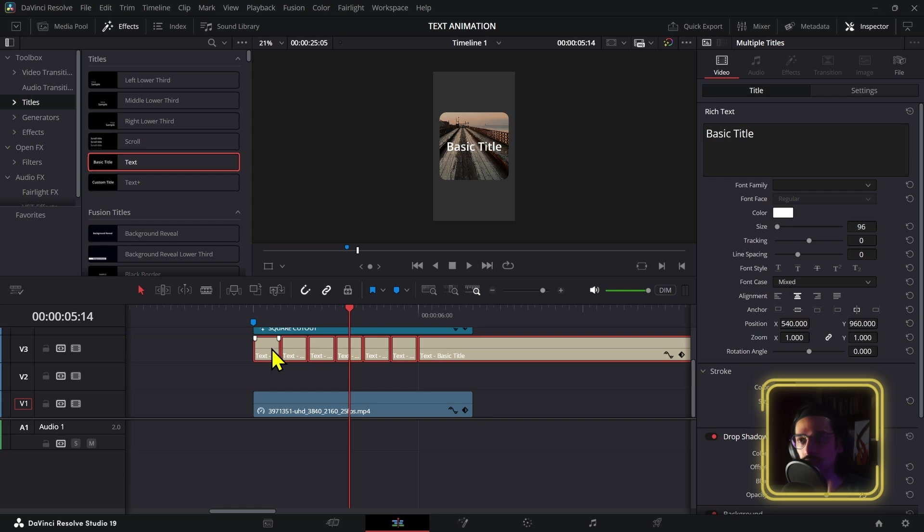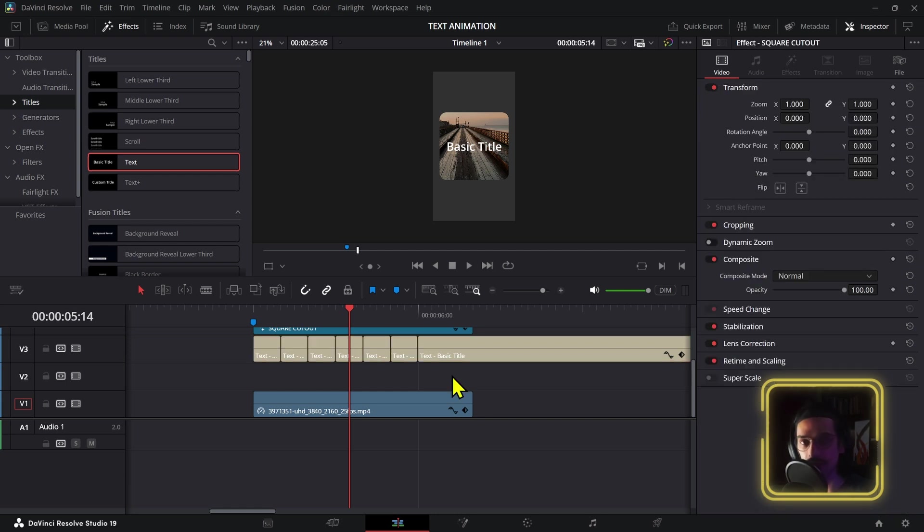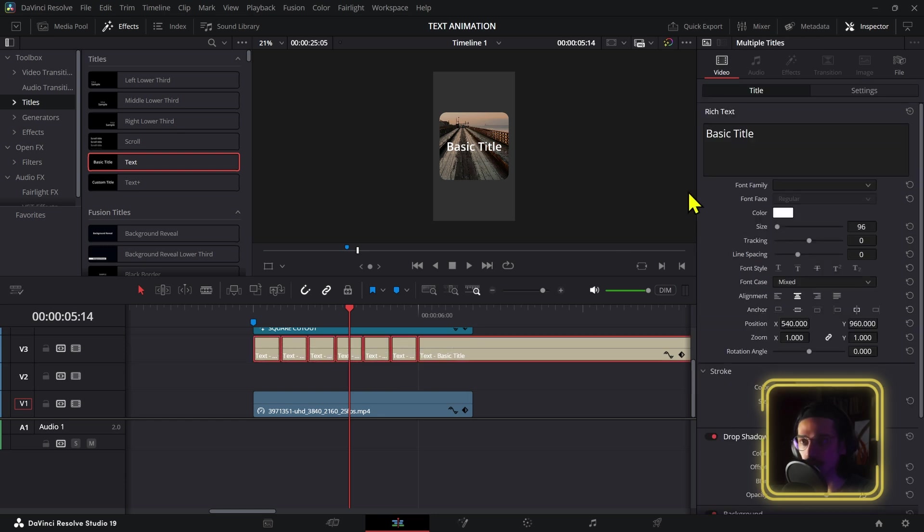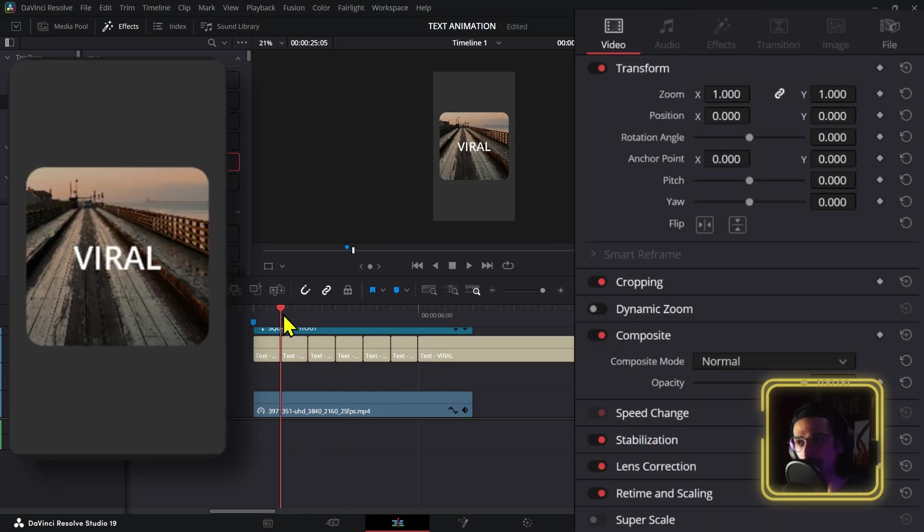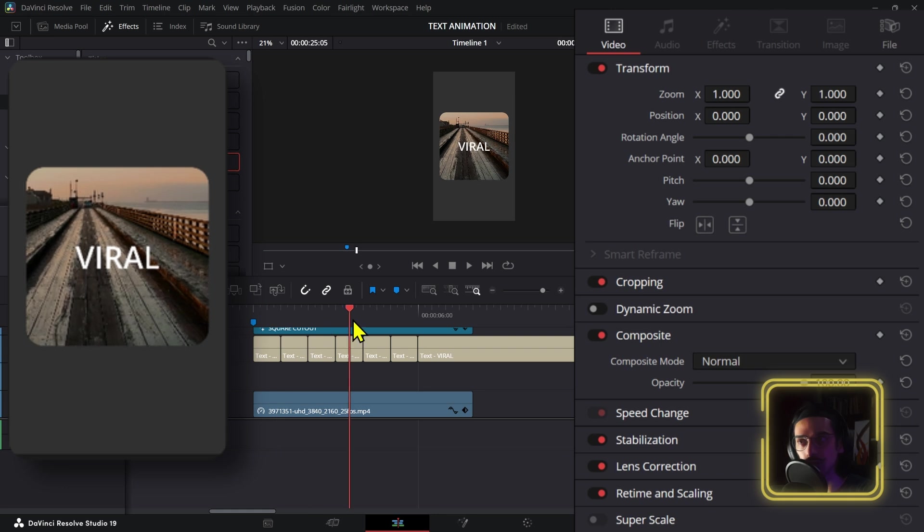One thing that I forgot to do right from before we started is that I forgot to actually write the text. Now this is not a big issue because using the normal text, we can just select all of them and write the text that you want. Now all of them are going to change and now you're good to go.